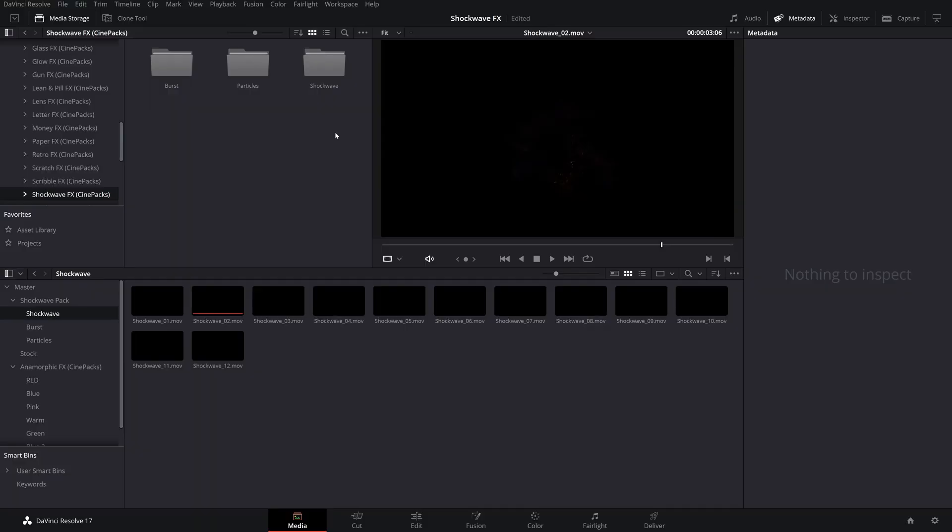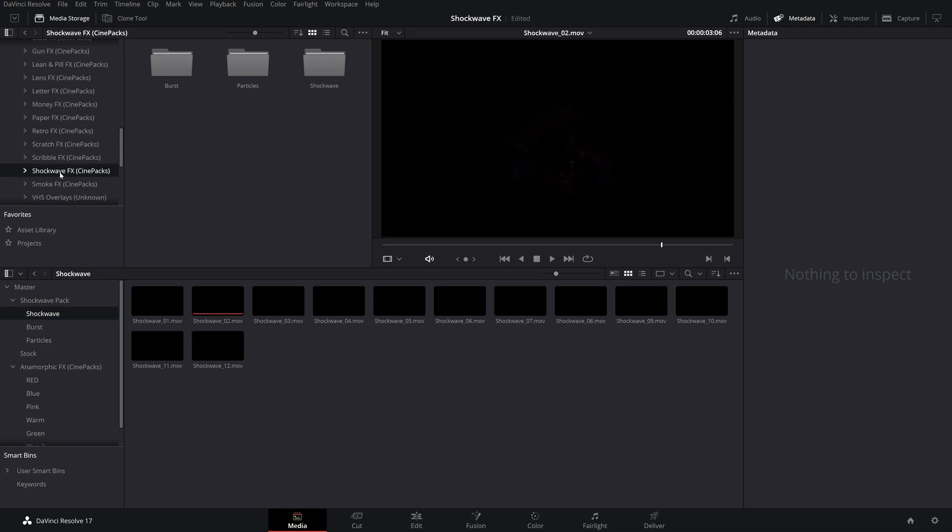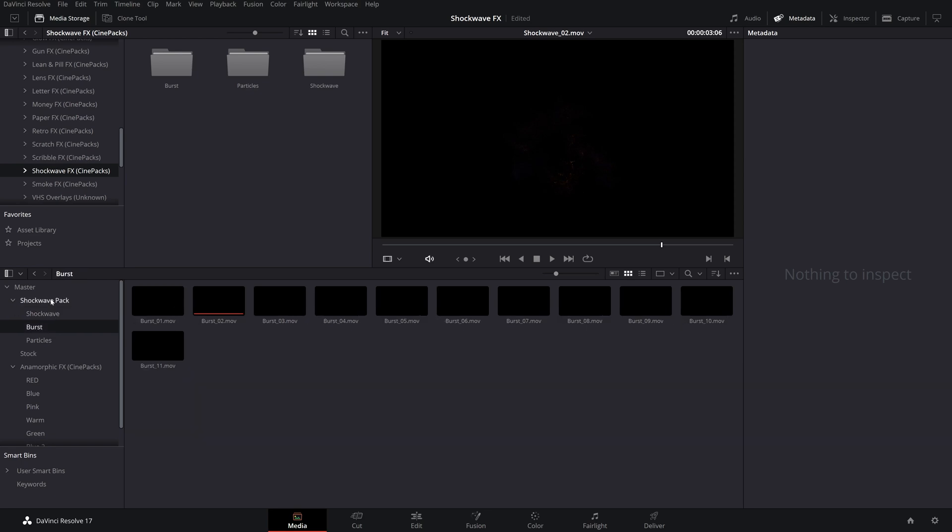So when you first download a pack from the website, they're going to come in separate zip folders. I personally like to unzip every single one individually and then combine them all into one folder. Then I come into our media tab in DaVinci here, find that folder in our media browser, and just drag it into my media pool. And now, just like that, we have our Shockwave VFX pack.